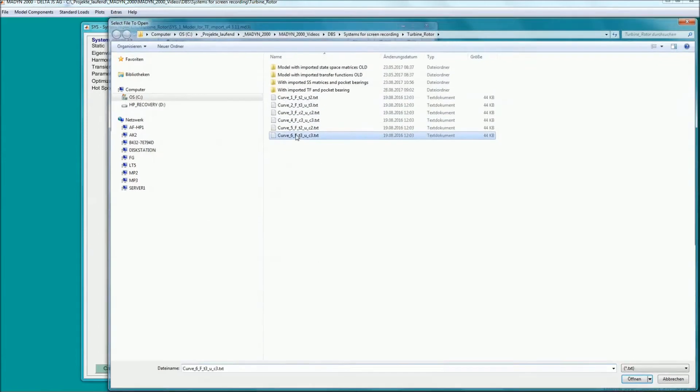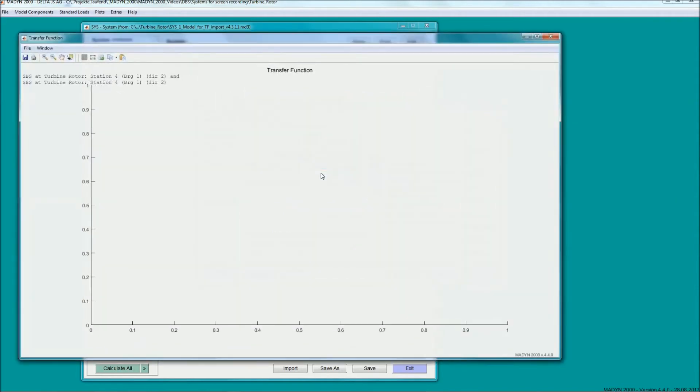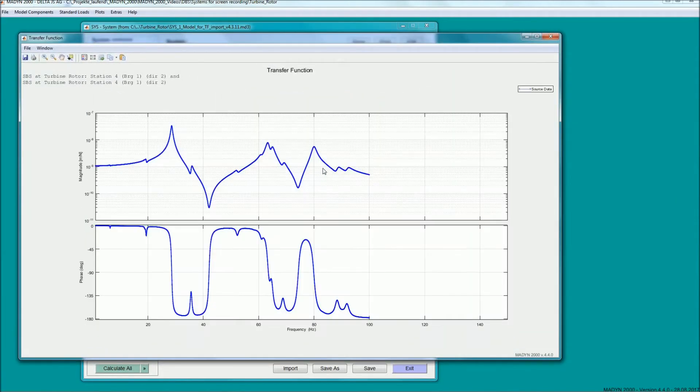Hence, we are not specifying the full matrix. With the imported transfer function data, unbalanced response analysis can be carried out.